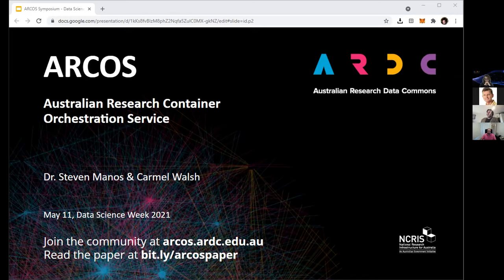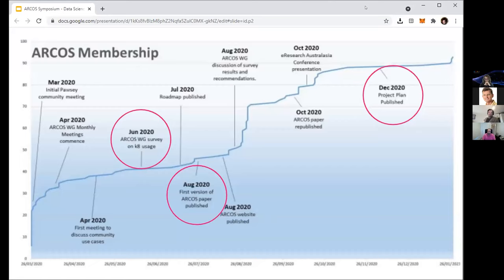Where did ARCOS come from? Much like cloud computing came about 10 to 15 years ago and transformed HPC, the next thing researchers were going to start basing their workloads on are containers. There was a question of how the national research community could come together around containers — what are the challenges, what are the shared opportunities, what can we do together? The idea of building a community around container technologies in research was born in mid to late 2019, culminating in a major community meetup in Perth in early 2020.